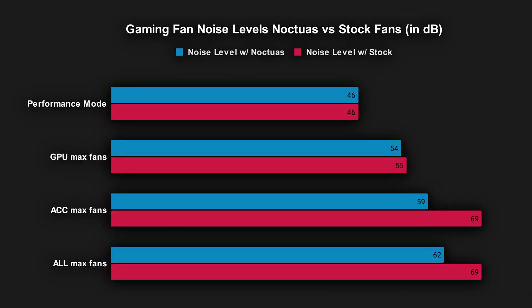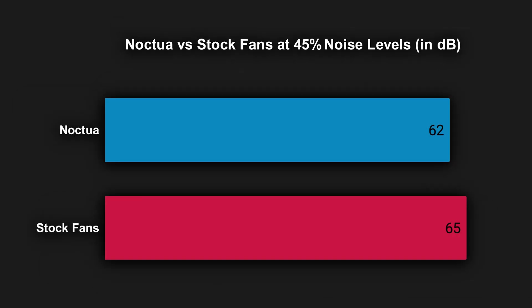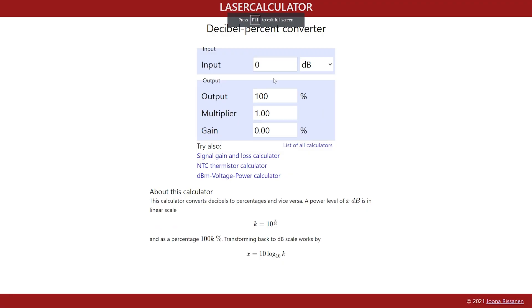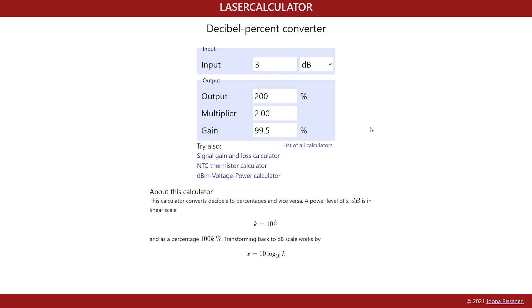When it came to the noise levels, in performance mode they were about the same but with the fans maxed out, there was a huge 7 decibel difference. To make everything fair, I tested the stock fans at 45% speed since that was the fastest that the Noctua fans could spin and there was still a 3 decibel difference. That's huge. Keep in mind, every decibel is exponentially louder. And a 3 decibel difference represents about a 100% gain increase. Very worth it because the stock fans at full speed were pretty annoying.